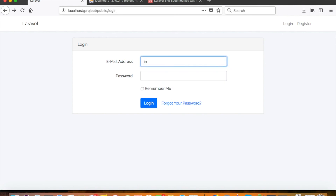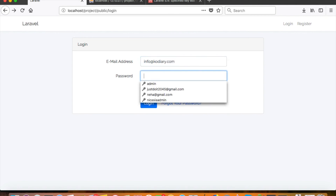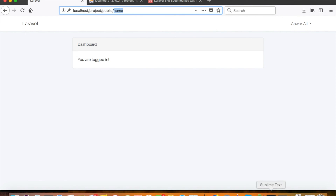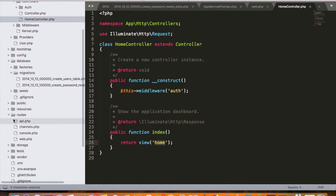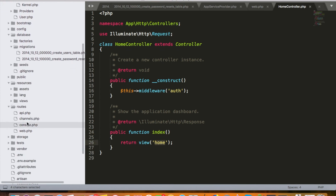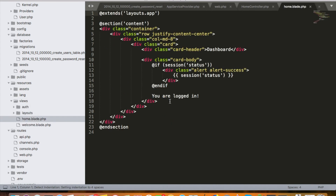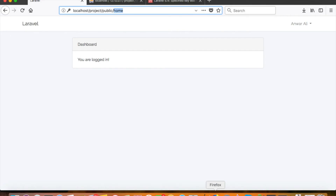After logging in, it takes us to the HomeController, which is already built in. It uses middleware auth, which I'll explain later. The index function loads the home view. The home view is inside resources/views as home.blade.php. I'll explain this structure in more detail later, but today my intention was just to show the process of creating a login system using the Laravel auth command.